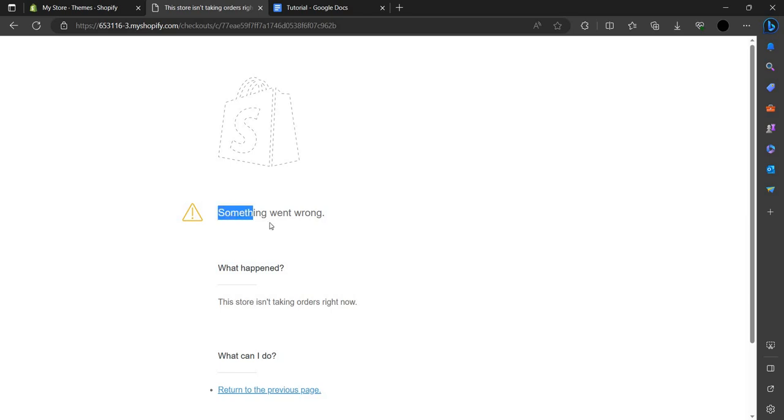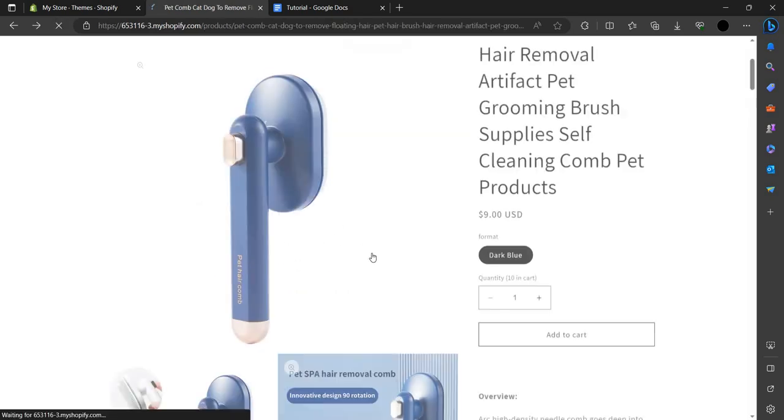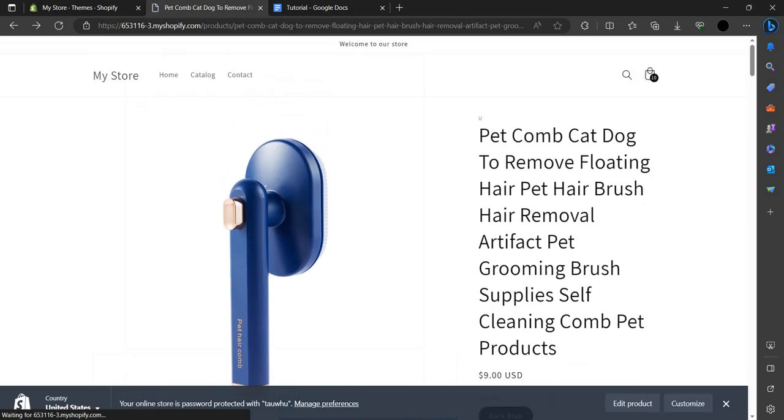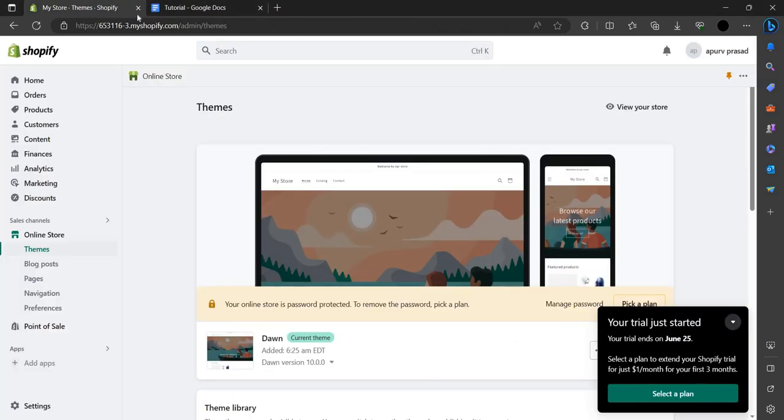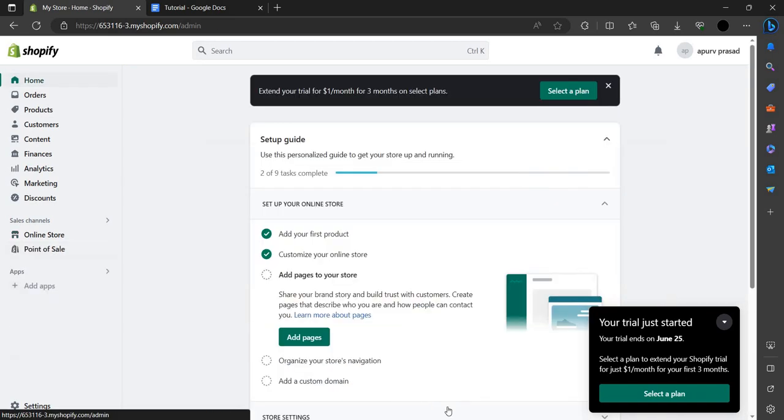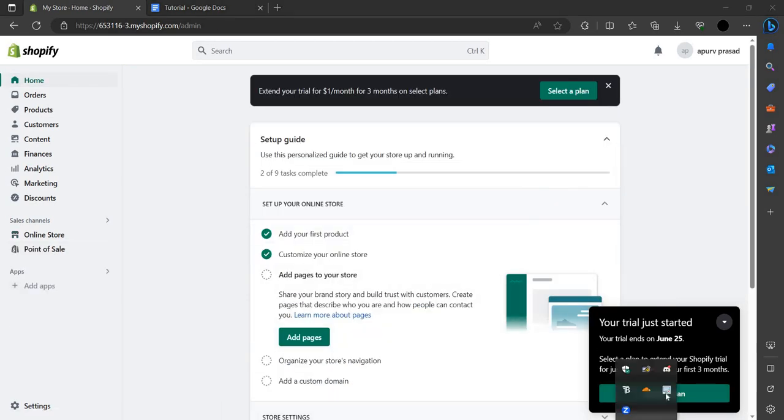You are seeing an error because the payment setup is not complete. This is how you can set up your Shopify payments. If you find this video helpful, make sure you like, subscribe and share the video. Thank you for watching.